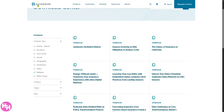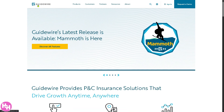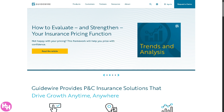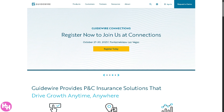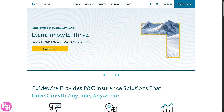Going back to the home page, Guidewire is essentially a software platform built specifically for property and casualty P&C insurance companies, helping insurers manage their core operations. It's mostly used by insurance carriers around the world — from small regional insurers to global giants — who want to modernize and digitize their systems to serve customers faster, better, and more efficiently. Thank you so much for watching — we'll see you again in the next one.